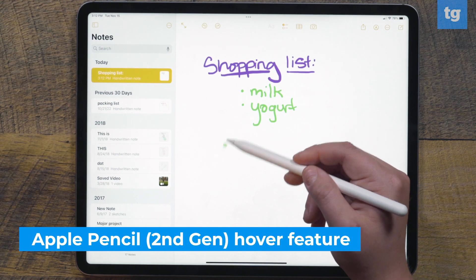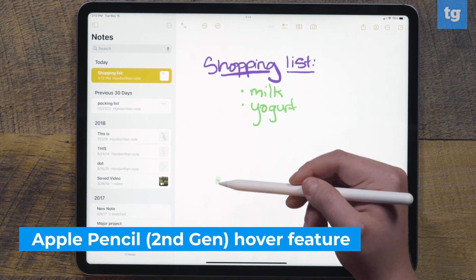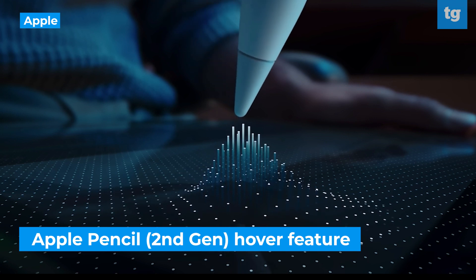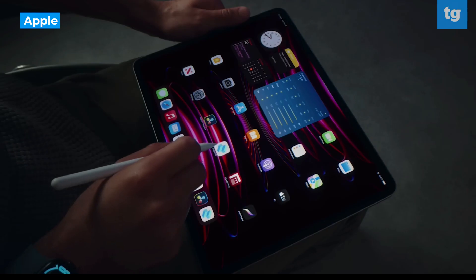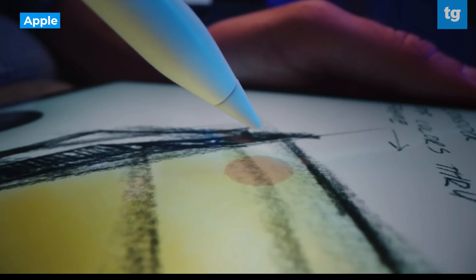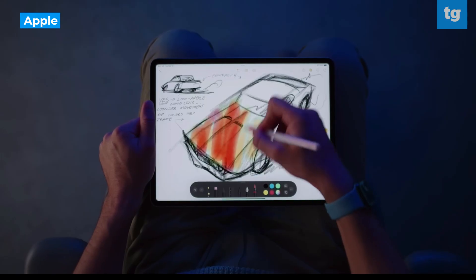The last iPad Pro specific feature you should try out is the new Apple Pencil hover feature. The M2 iPad Pro can detect the Apple Pencil up to 12 millimeters above the display. This allows you to see a preview of your mark before you make it, so you can draw or take notes with a bit more precision. It's not a major feature, but it's pretty cool, especially when you use it to hover over apps without actually touching the display.